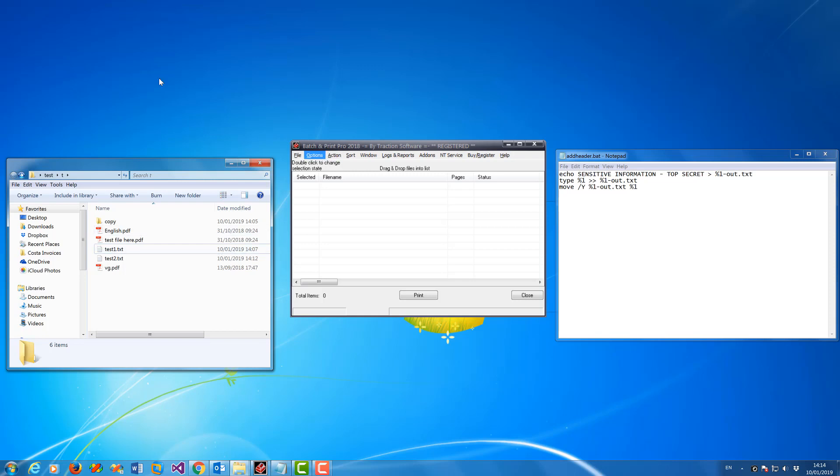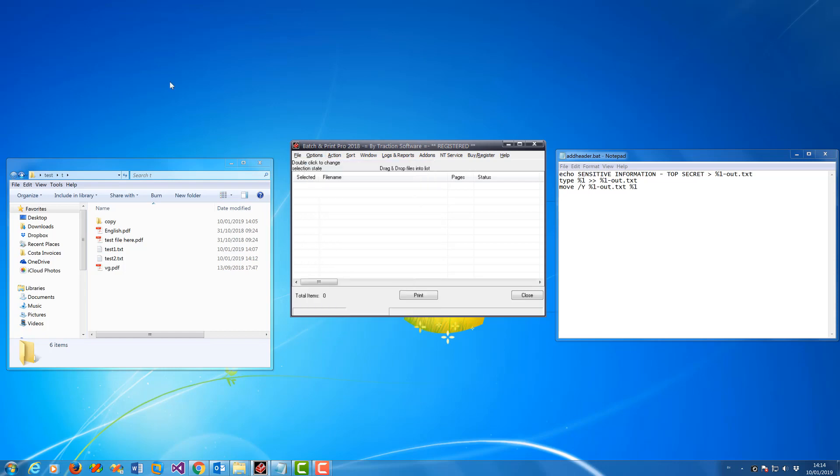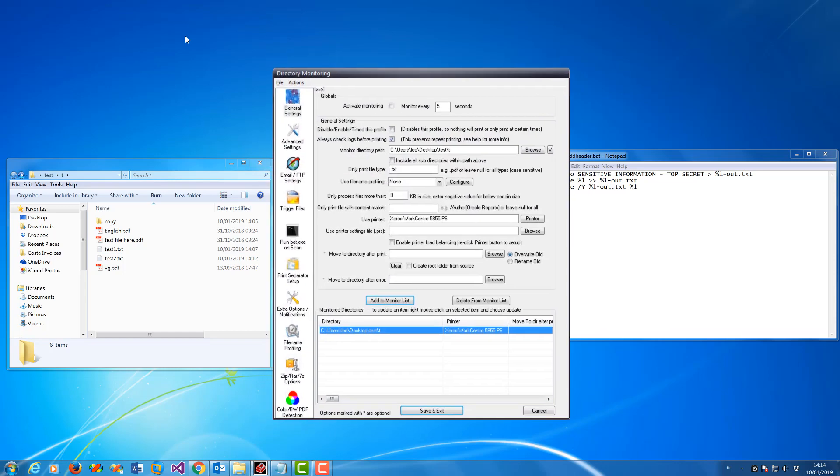Go to options menu, directory monitor setup. Now you set up what folder you want to scan with the text files in here. You put .txt so it only picks up text files and nothing else. You set the printer to what you want by clicking on this button.